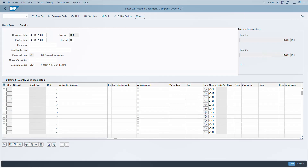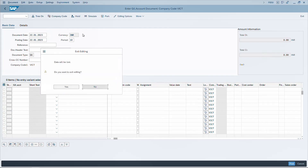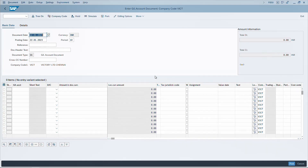To post a document, you can click the Post button or use the CTRL+S shortcut. To exit, pressing Escape does not take you out of the entire transaction — it resets the data entered. To completely exit a transaction code, use Shift+F3, which is the Exit shortcut.